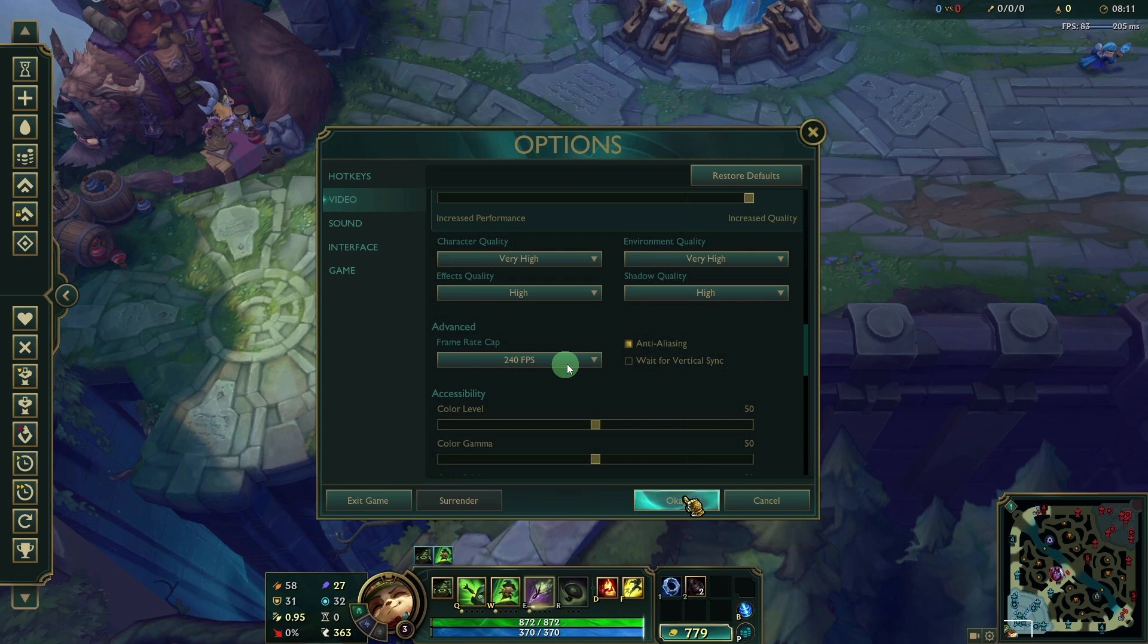After adjusting these settings, just click OK to save the changes.